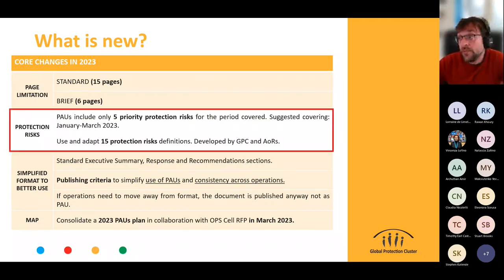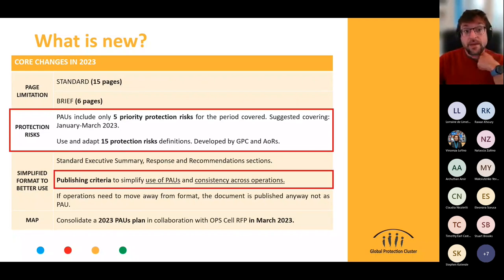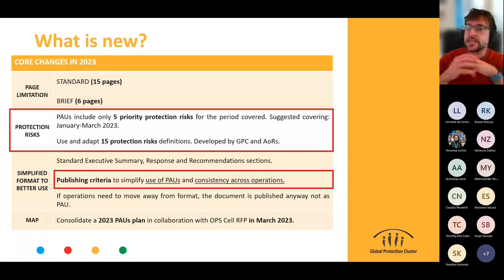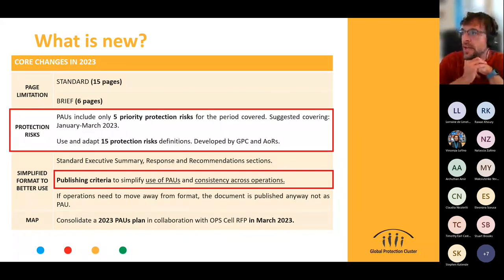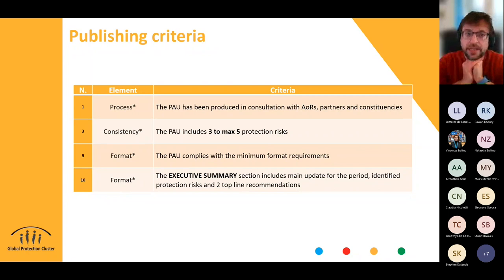Today we focus on the changes related to risks: the definition and how to prioritize for the PAUs, and we're going to delve into the criteria specifically related to protection risks. Let me remind everyone that these are the four core criteria we're going to use to decide together to publish a Protection Analysis Update. The first one being on process: we're not going to chase or check if you did a proper consultation, but we really invite this year being much more consultative and trying to have better buy-in from areas of responsibility, partners, and important constituencies.